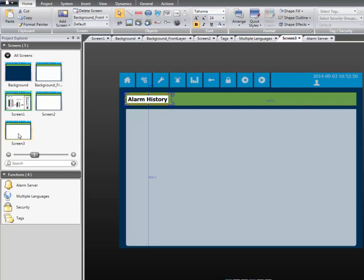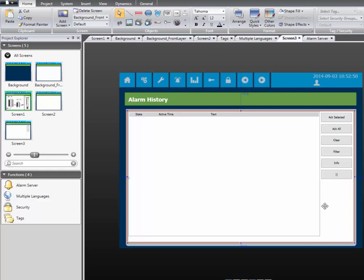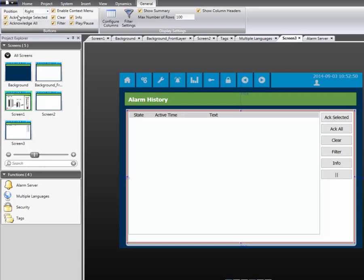In order to present the alarms to the operator, an Alarm Viewer object needs to be added to the screen. Select the Alarm Viewer and add it to the screen. We increase the font size slightly so it's easier to read.